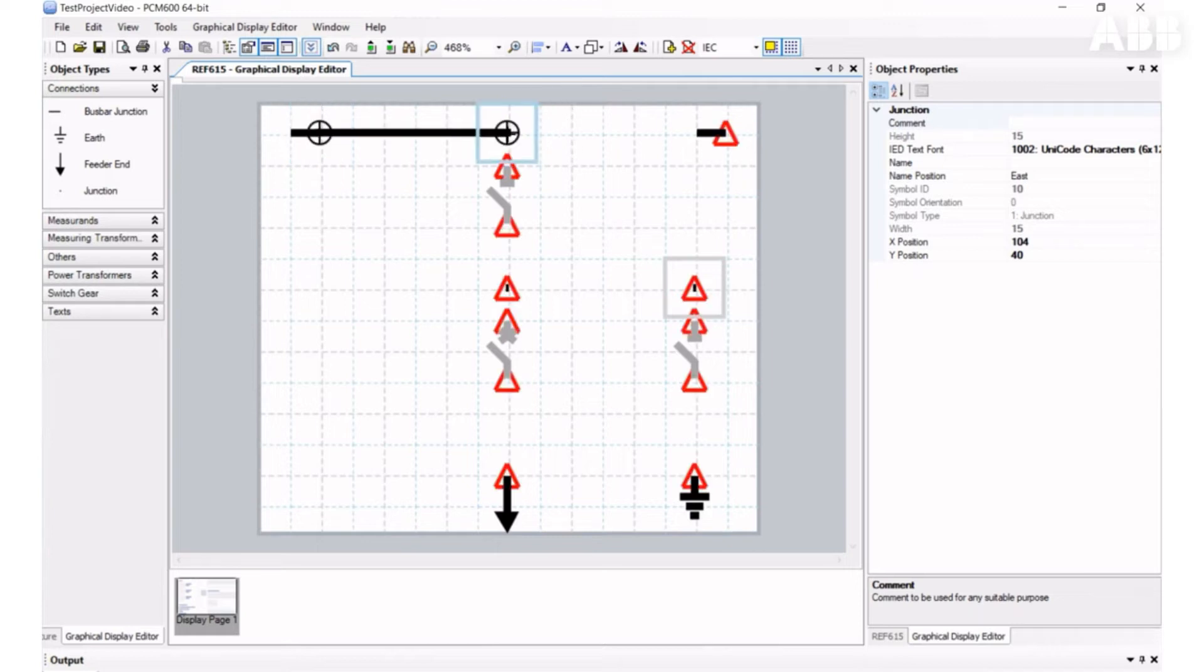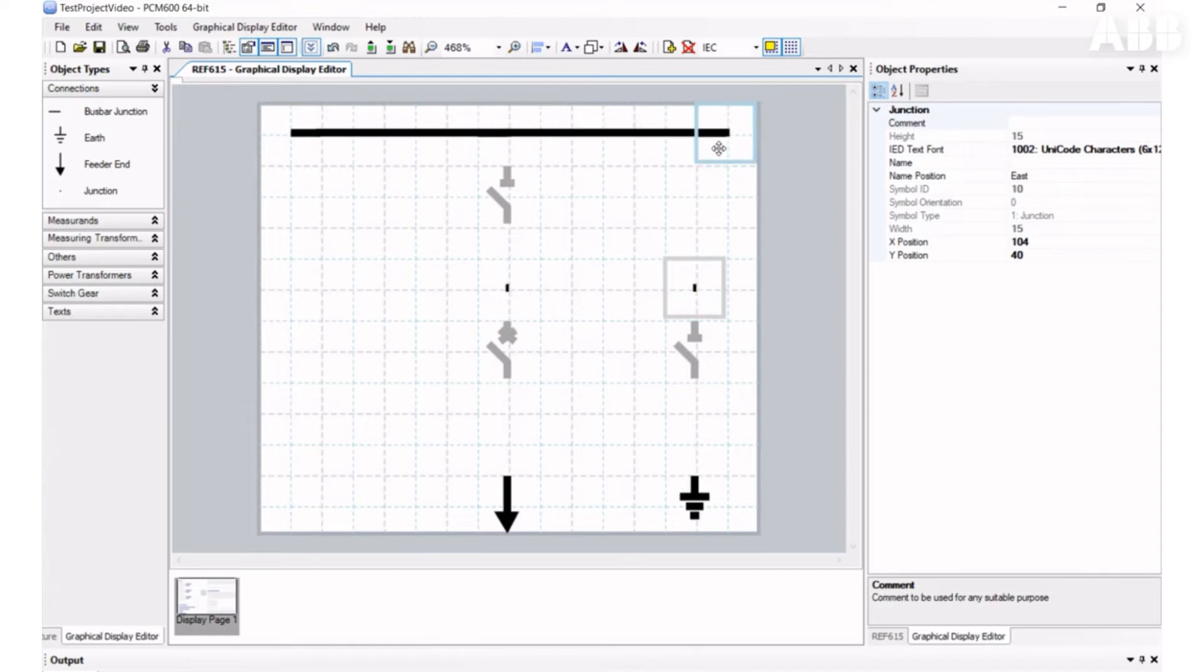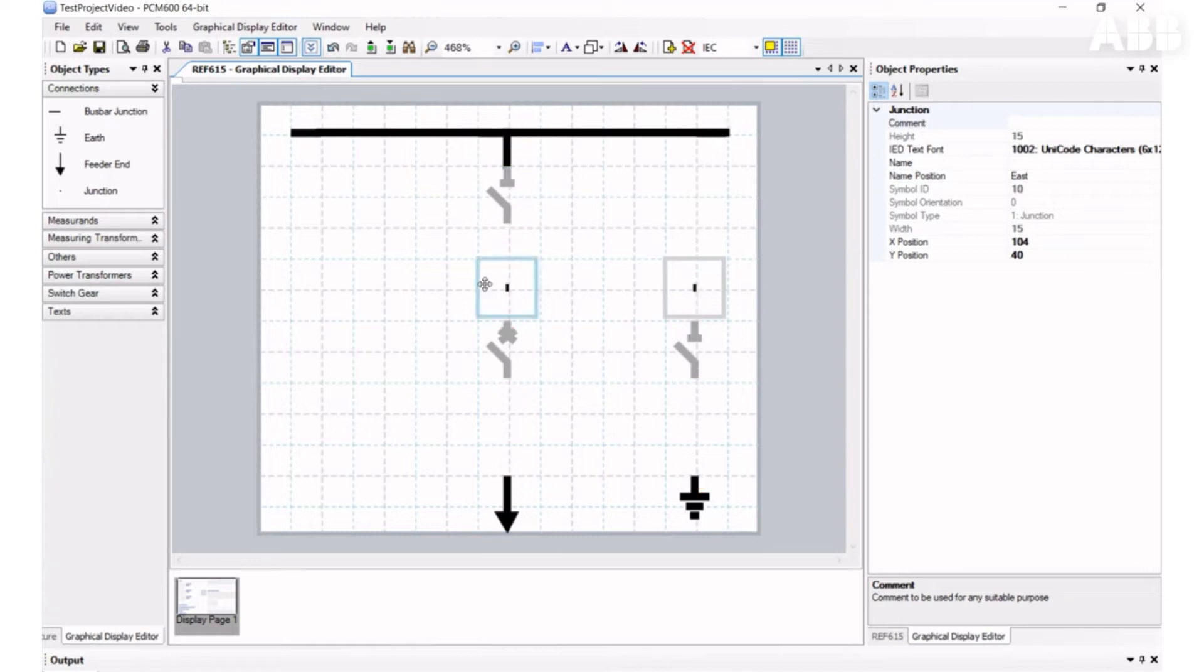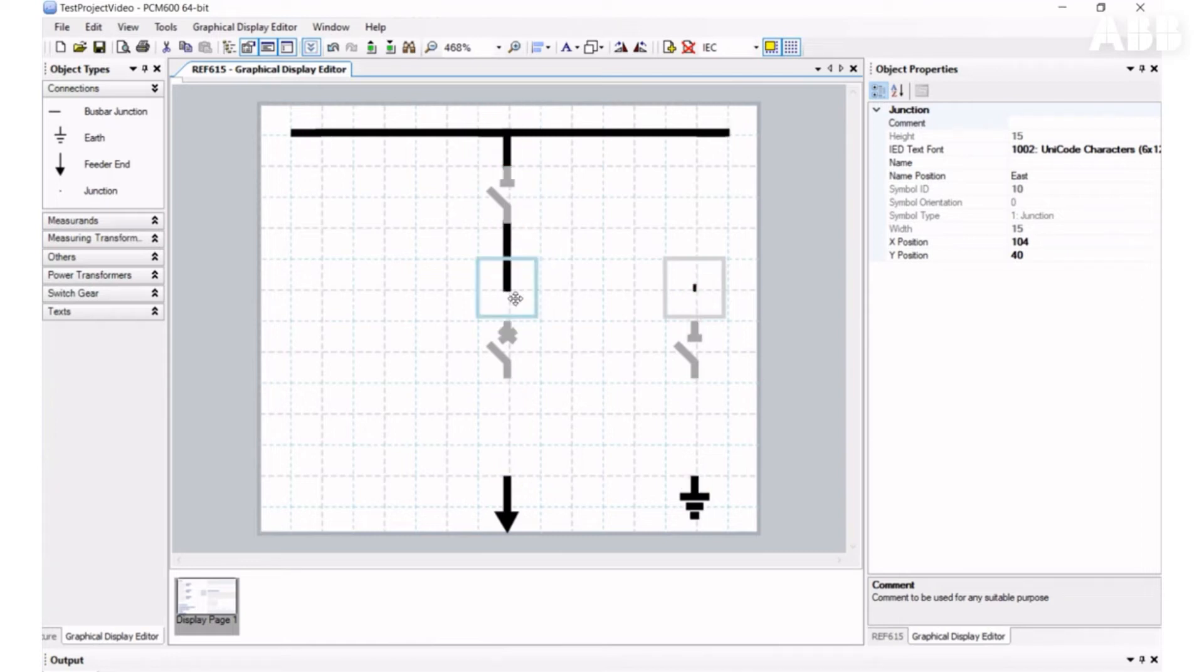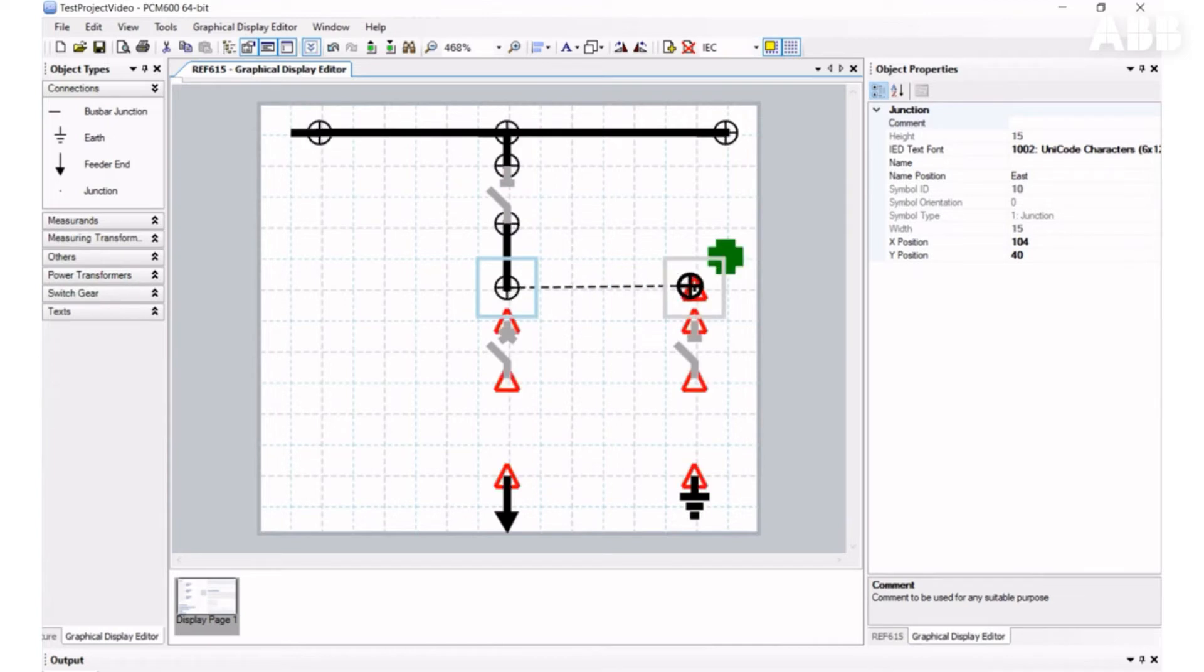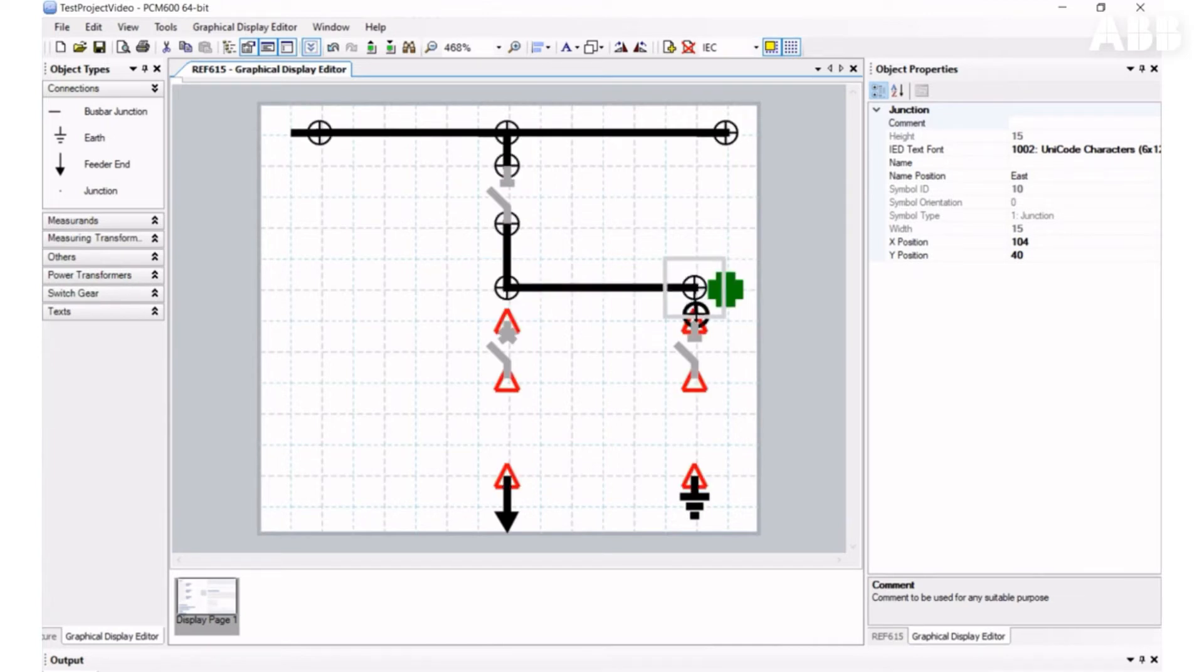This way, we can connect all needed elements together.